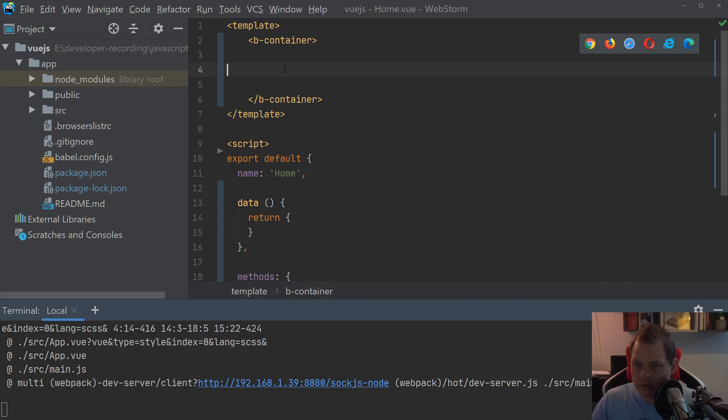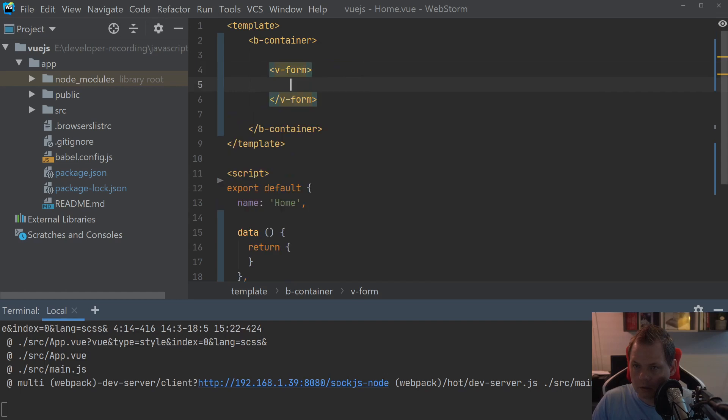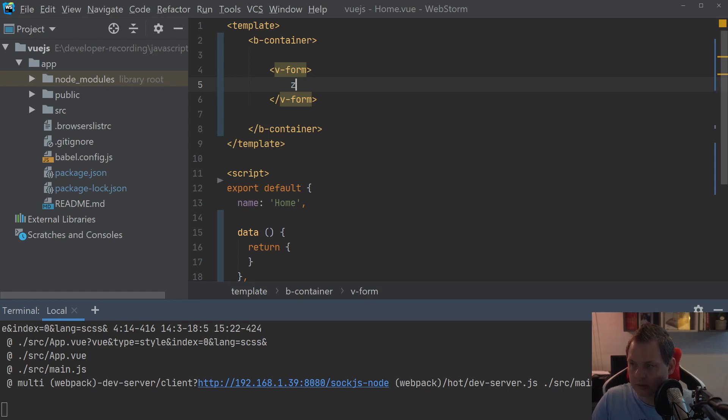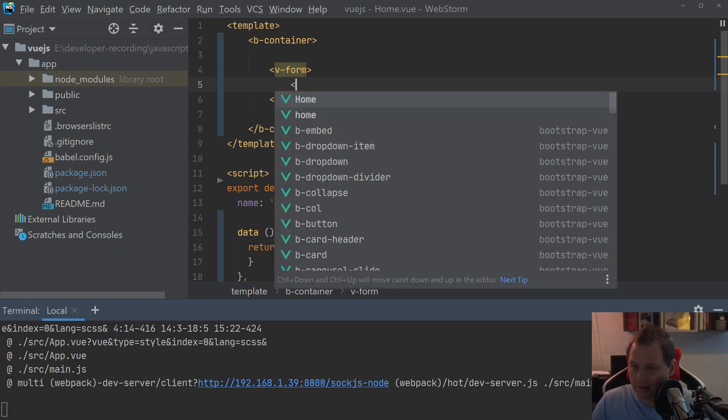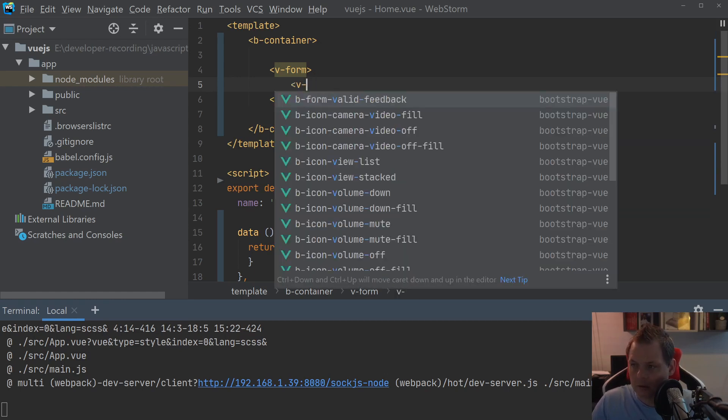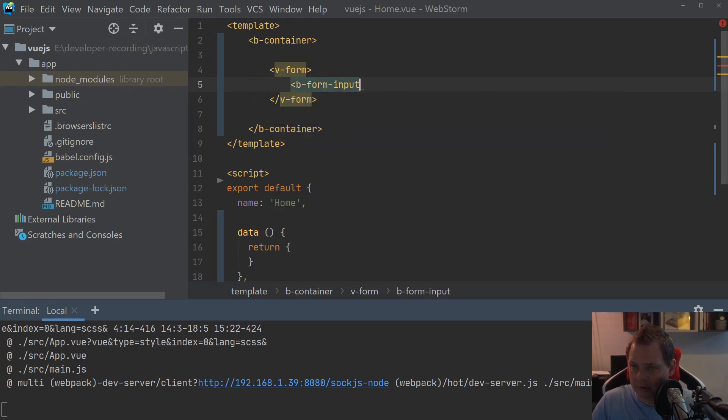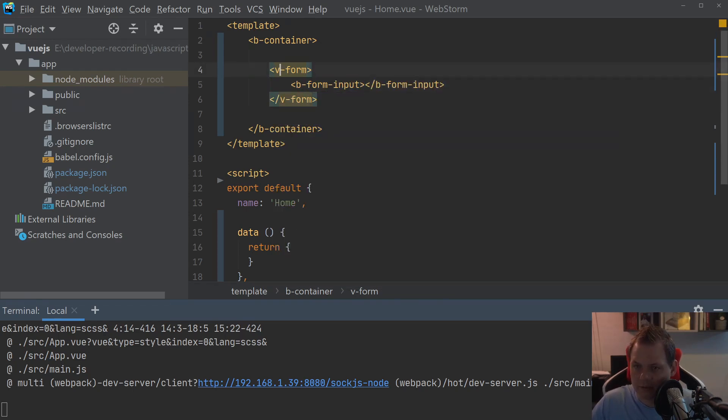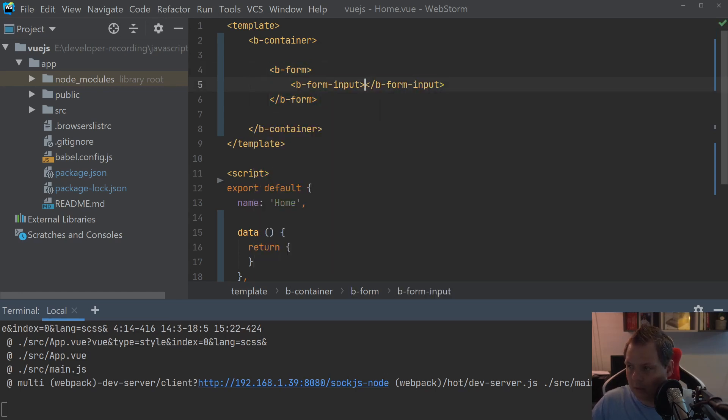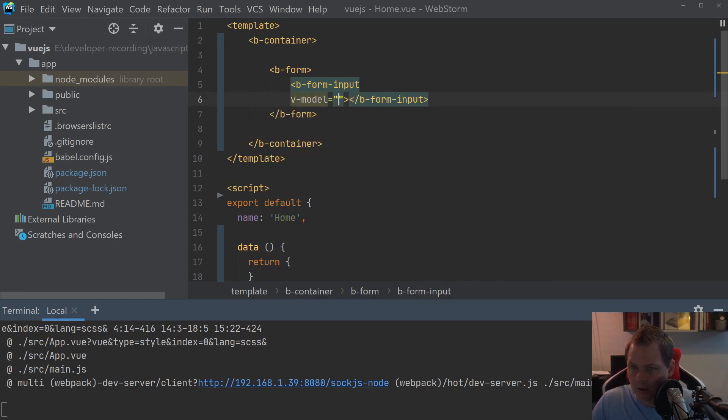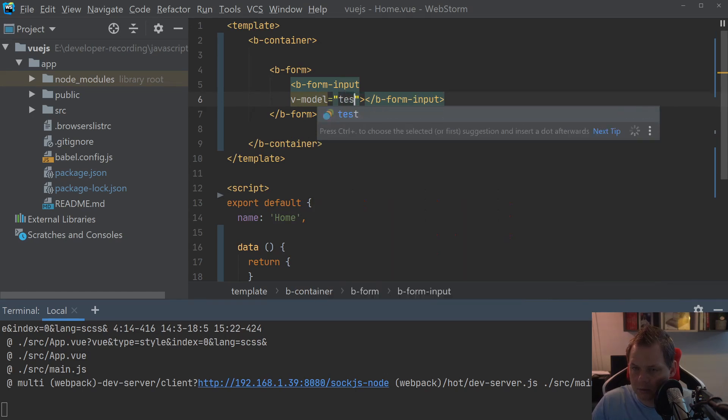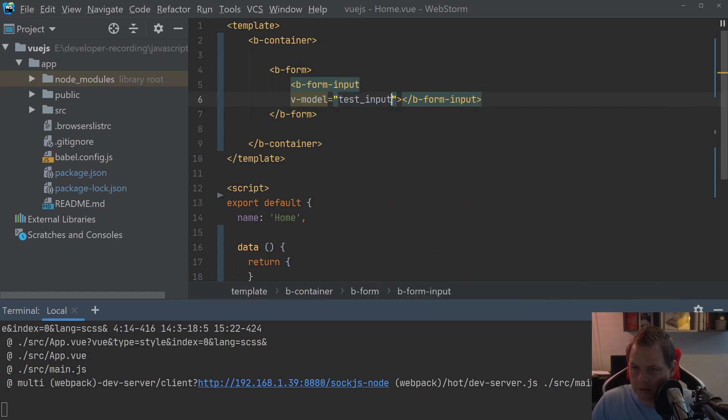So let's create the form tag. Oops, the v-form. And now we're basically starting up the form in Bootstrap Vue. So let's create a basic input here. It's not v-form, it's b-form, sorry. And when we have the input here, I will just create a v-model and let's call it the test input.